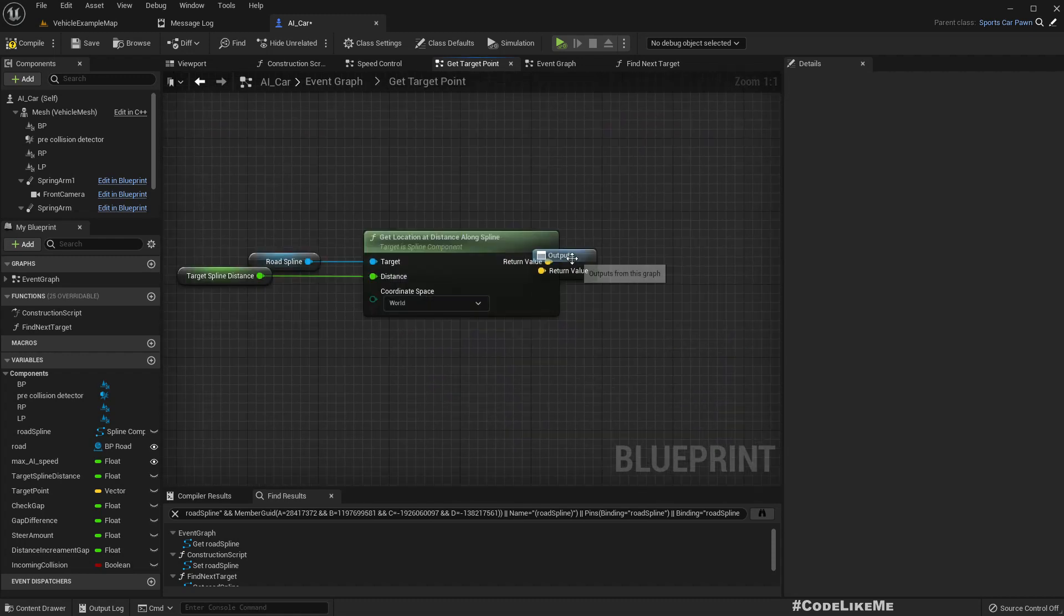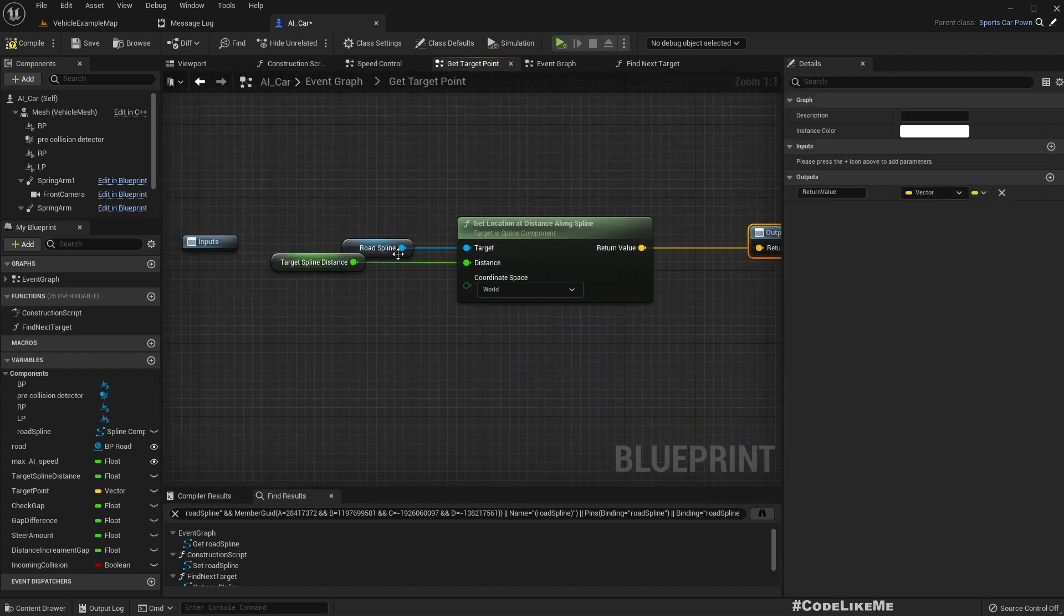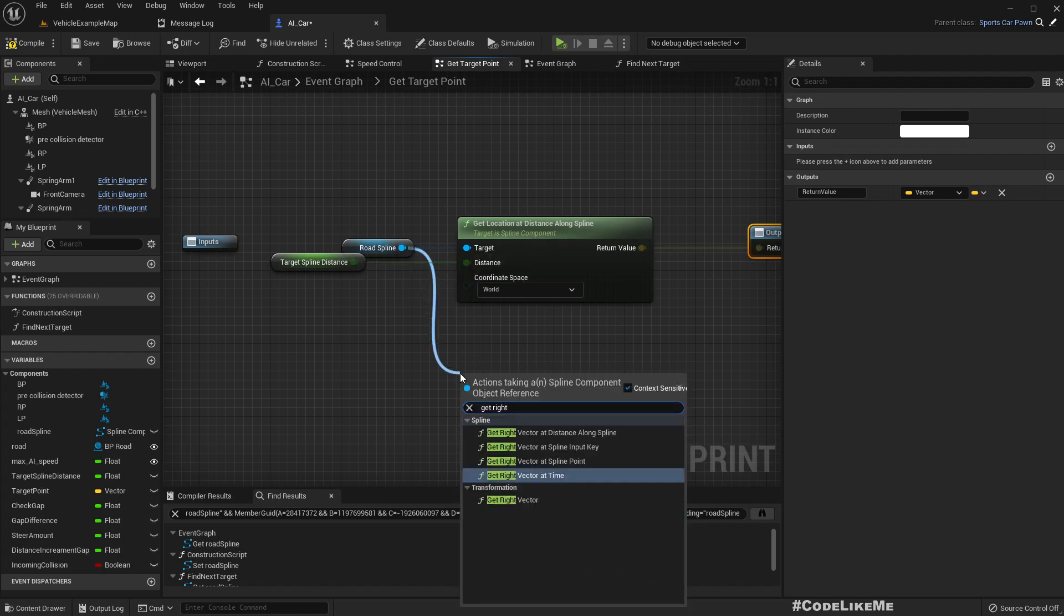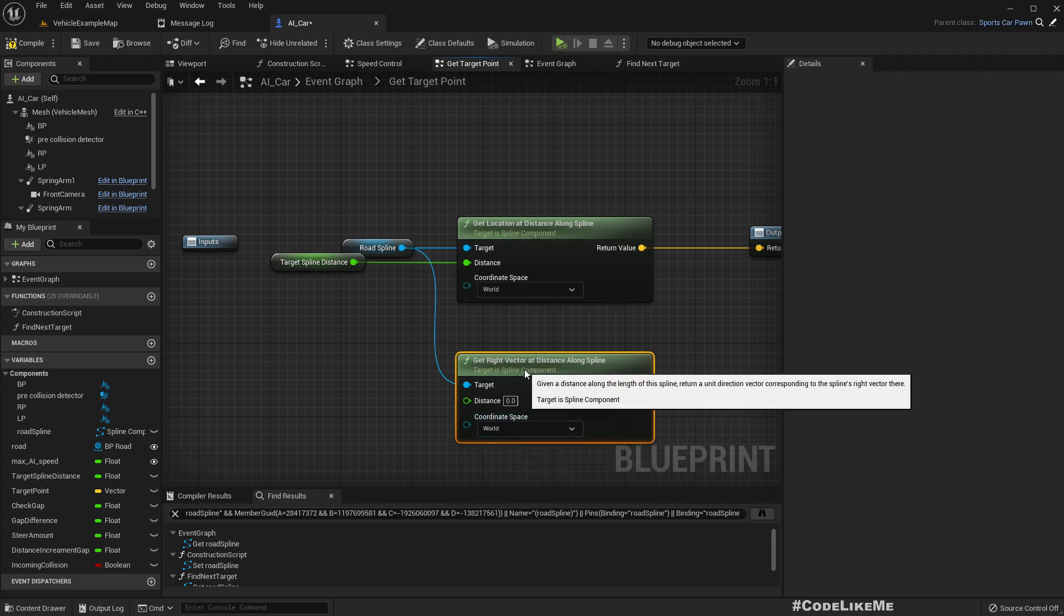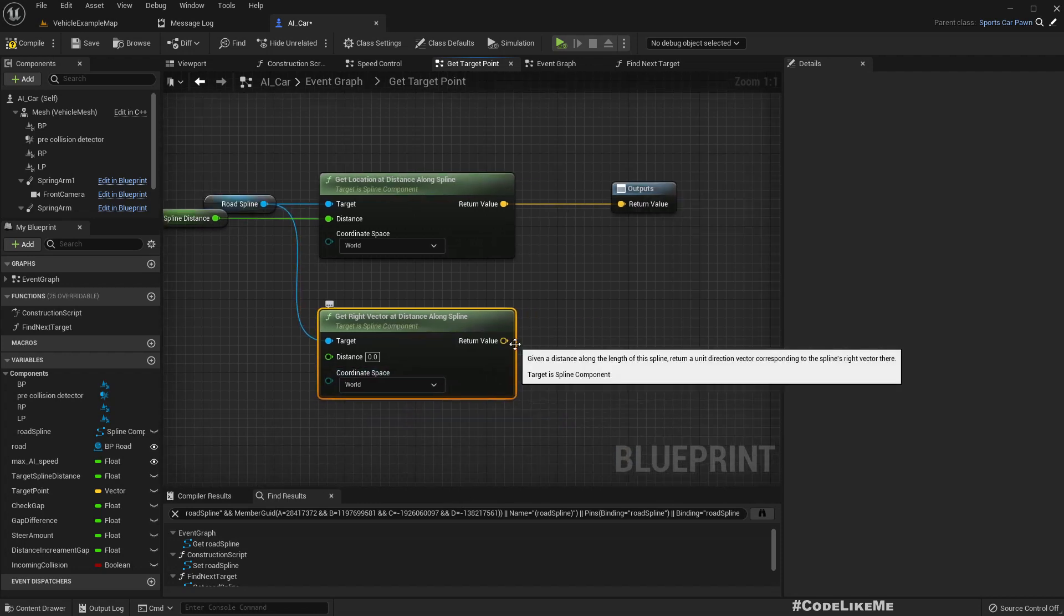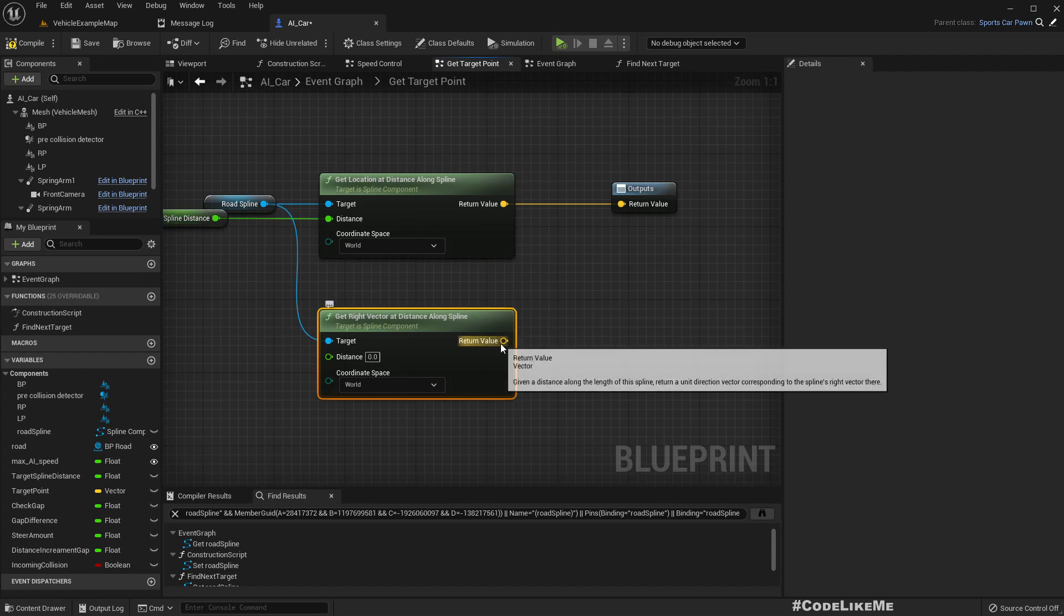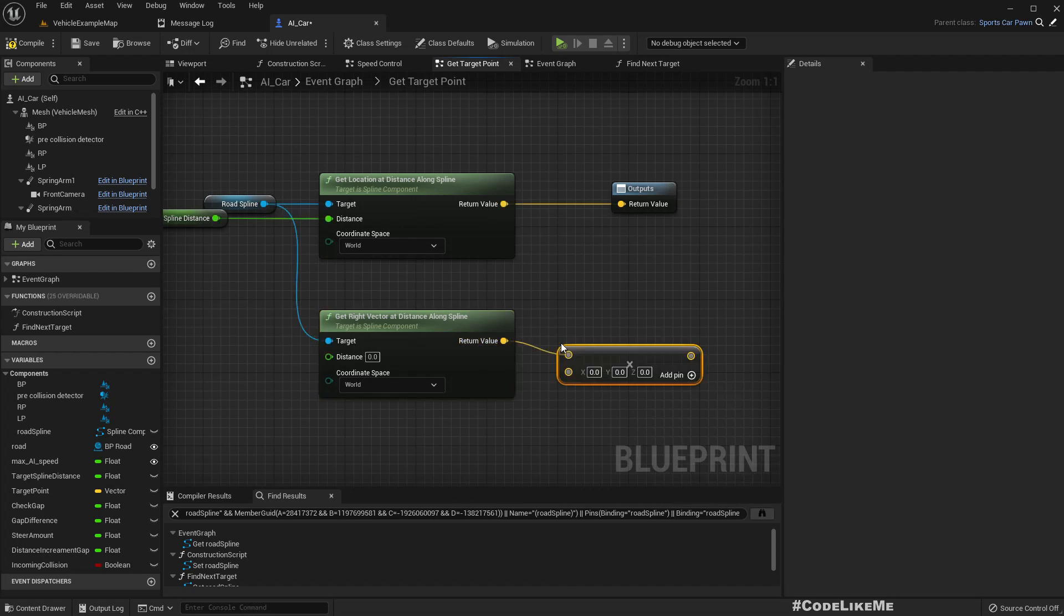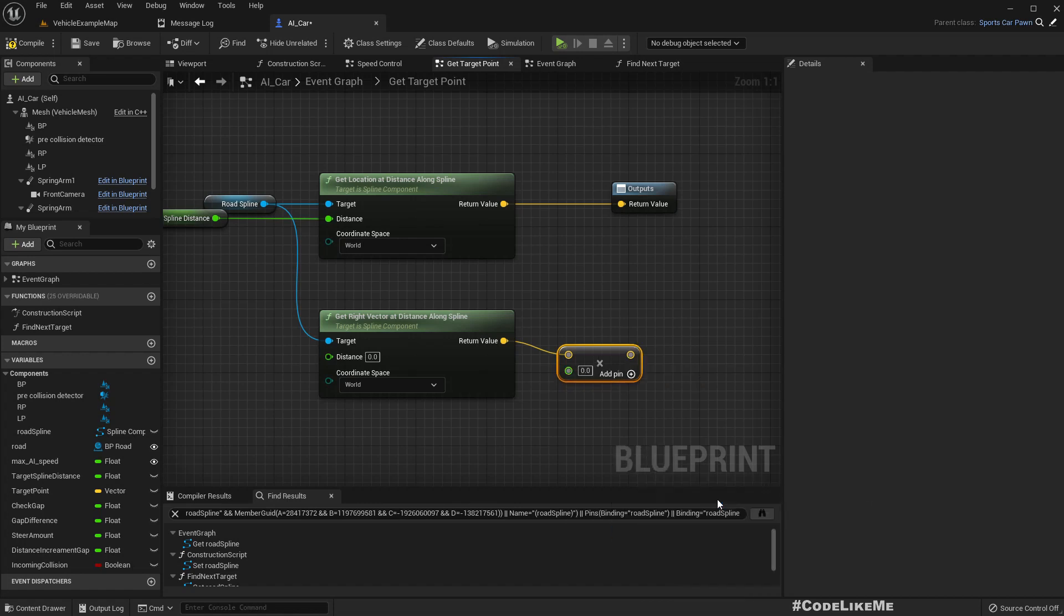So then instead of directly getting that point, let's collapse this get target point. Here we can get right vector at distance along spline and coordinate space should be world. So if we assume from the middle of the road to the right side the distance is, let's say, let me convert this to a float.